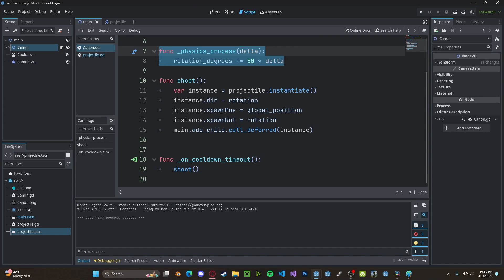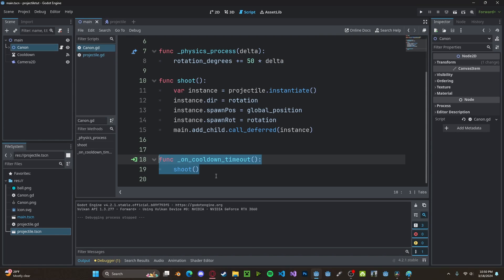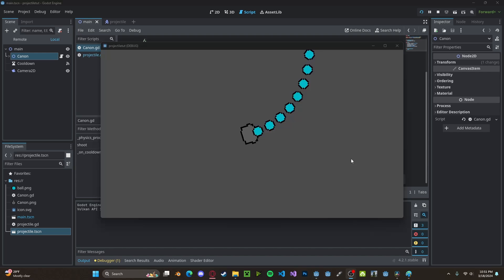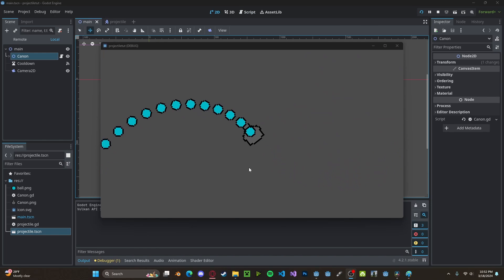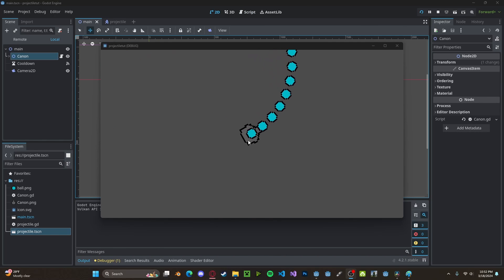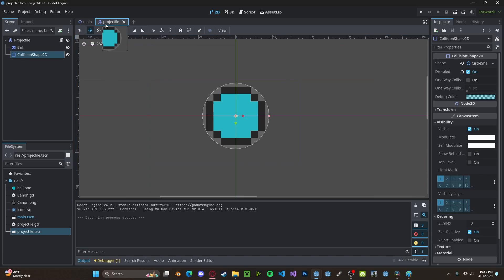I've gone ahead and added some simple rotation code and a cooldown timer that will shoot every time the timer has run out. And here you can see our turret in action. However, currently, you may notice that the projectile is spawning on top of the turret.